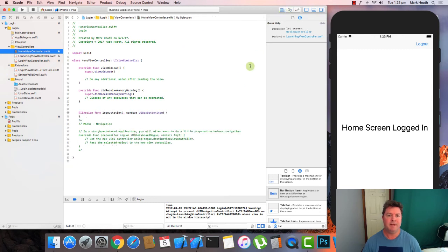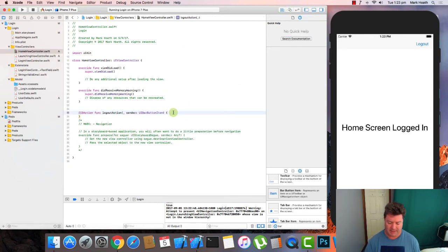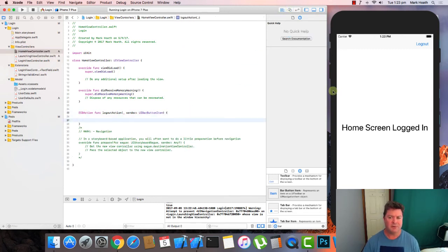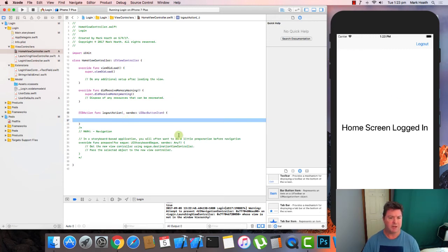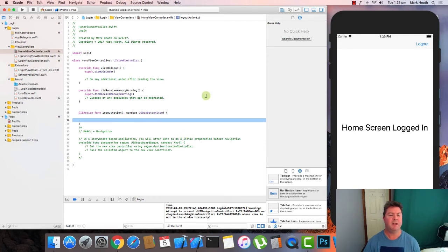And go back to our main editor. So what is our logout action going to do? Well, it's going to send us back to the login screen. And we run the following code which is similar to the stuff we had before. We get our story board. We get a copy of the login view controller.